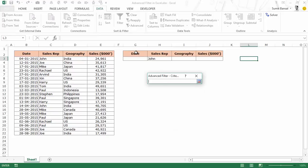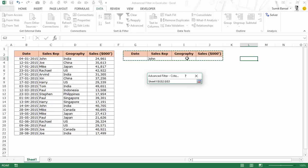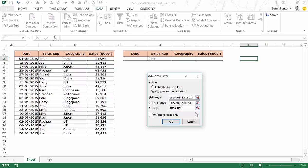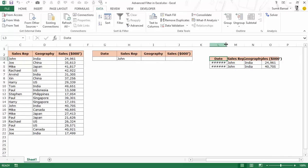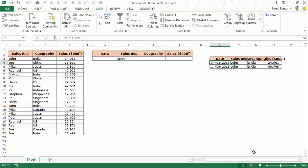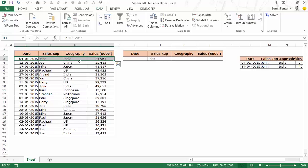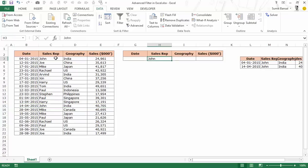In Criteria Range I select the headers and criteria cells. What this does is it identifies the data range and recognizes that the criteria is John under Sales Rep. Since all the other criterion cells are empty, they are not considered. You can also select just the Sales Rep column with John — it would work too. But if you have multiple criteria such as geography as well, it's a good idea to select the entire criteria block. I would copy to L3 and click OK — it instantly gives me the records for John: two records on 4th January and 14th April.